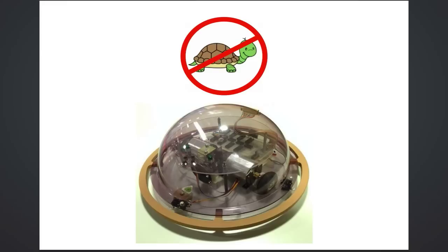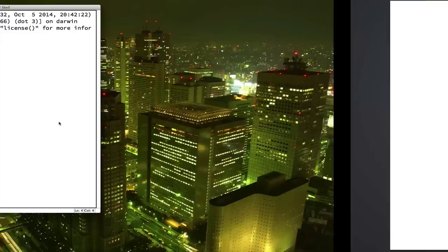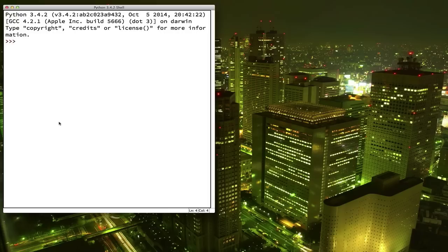So let's open up our Python shell like we learned to do in our first video. To make our turtle appear, we'll need to type two commands. The first one is import turtle. The import command tells the computer what kind of commands you're going to need for your program. In this case, we want it to load or import the commands for working with turtle graphics. Now that we've imported the turtle commands, let's make a turtle.